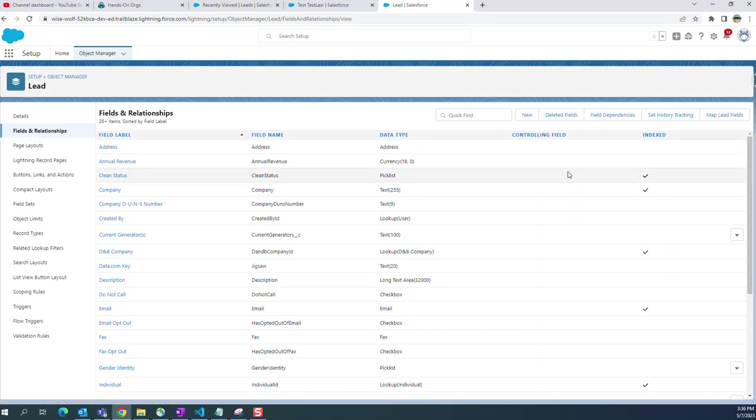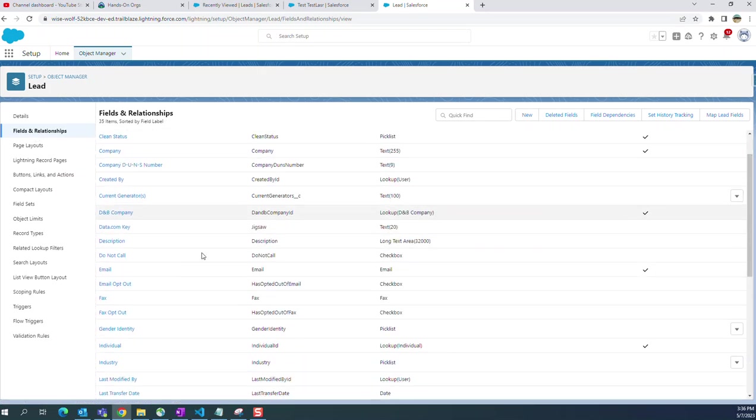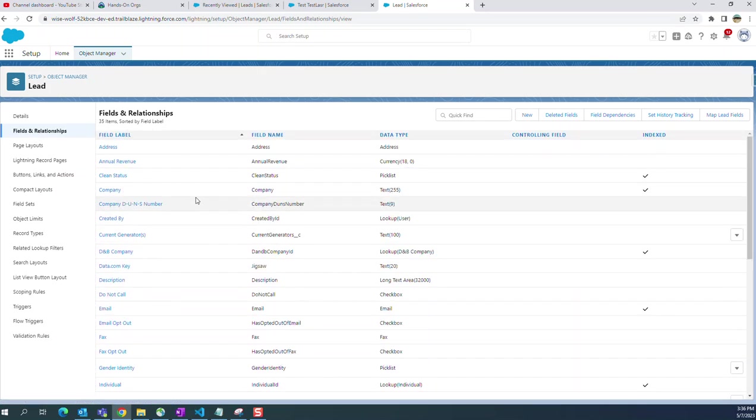Fields and relationships - the house number is gone. That's how you delete a custom field.